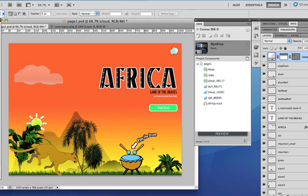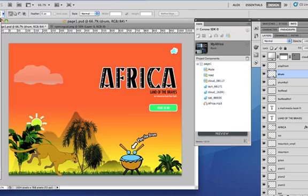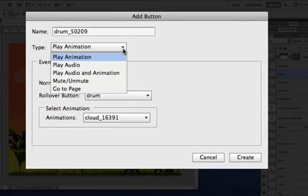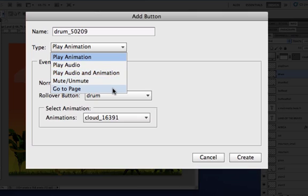Lastly, let's pick this drum here. Let's say play audio and animation. As you can see here, you also have another type of event called go to page. Although you can flip between pages sometimes with your finger, sometimes you may need to create a specific button to move to another page or for the index of your book.